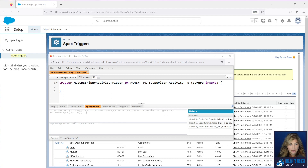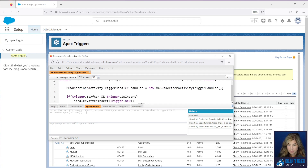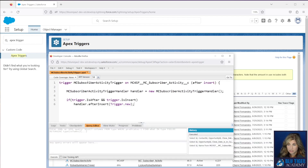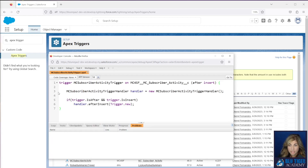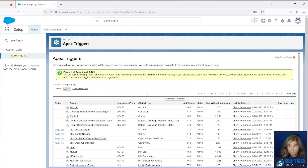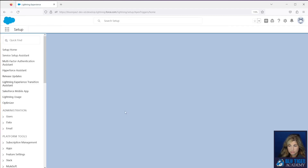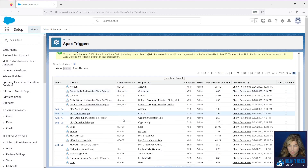Copy and paste the code from the description below and replace everything in the editor. That's your entire trigger — click File and Save. To make sure the trigger was created, go to Apex Triggers and refresh your screen. You should see the MC Subscriber Activity Trigger listed. So we've got our classes and our trigger all set up.